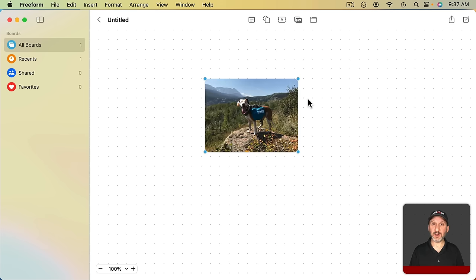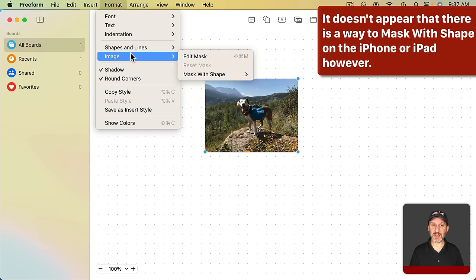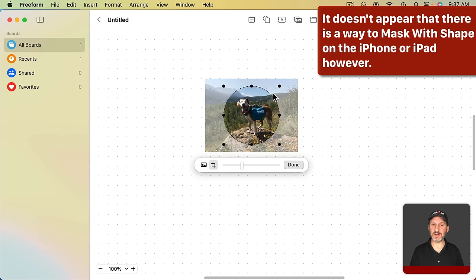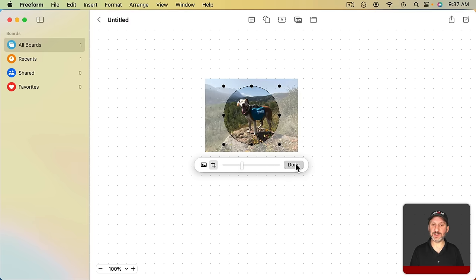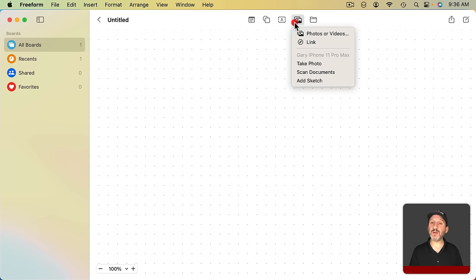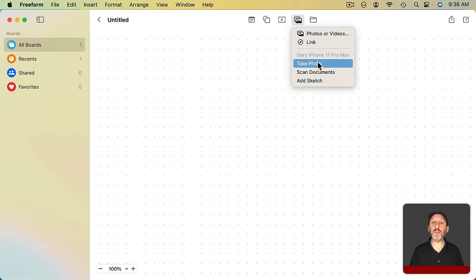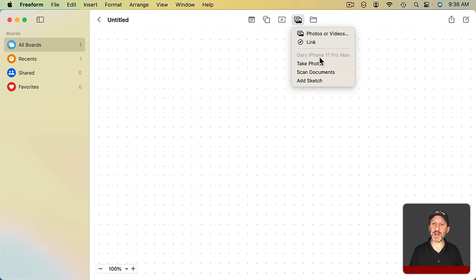You can also mask an image in a shape by going to Format and then Image, Mask with Shape. So I can mask this inside of an oval, for instance. You also have other options in here like the ability to take a photo, scan documents, or add a sketch from your iPhone or iPad if they're nearby or connected.